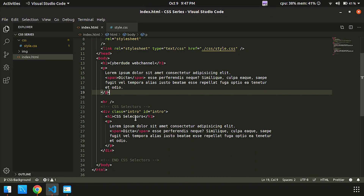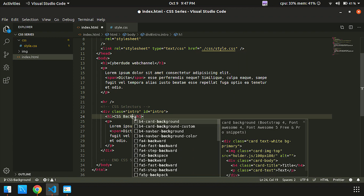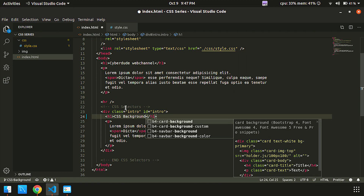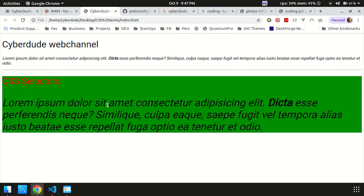In this video, we can see the title of CSS Background. Let's change the class. Next, we can see the image.